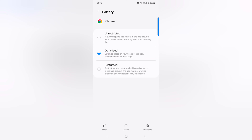If you want to restrict battery usage while the app is running in background mode, tap on the Restricted option. This option is helpful to increase the battery life of your device. You can also choose Unrestricted, which will allow the app to use battery in the background without any restriction — this will reduce your battery life. So you can choose the Optimized option — select whichever option you want for a specific app on your device.